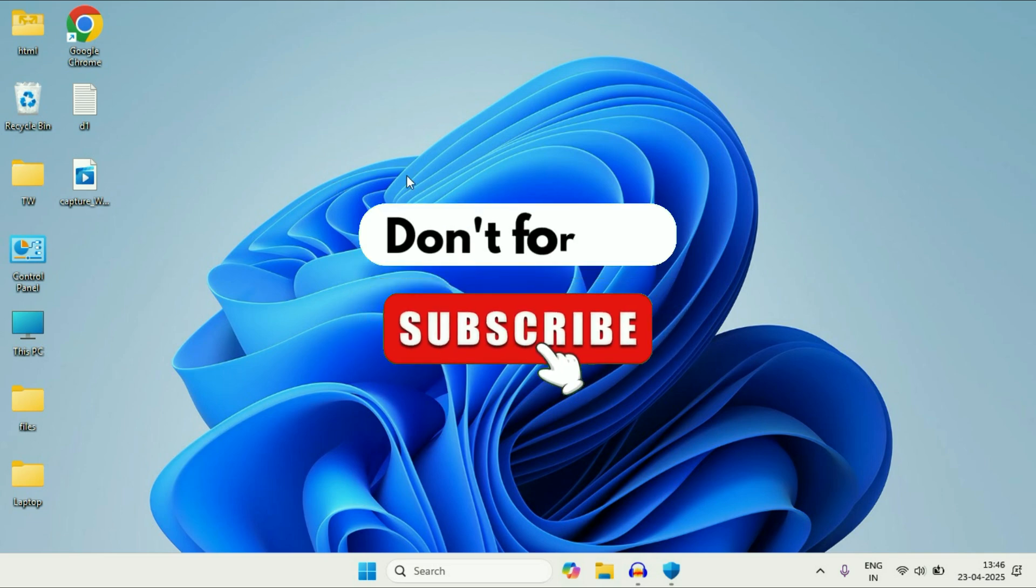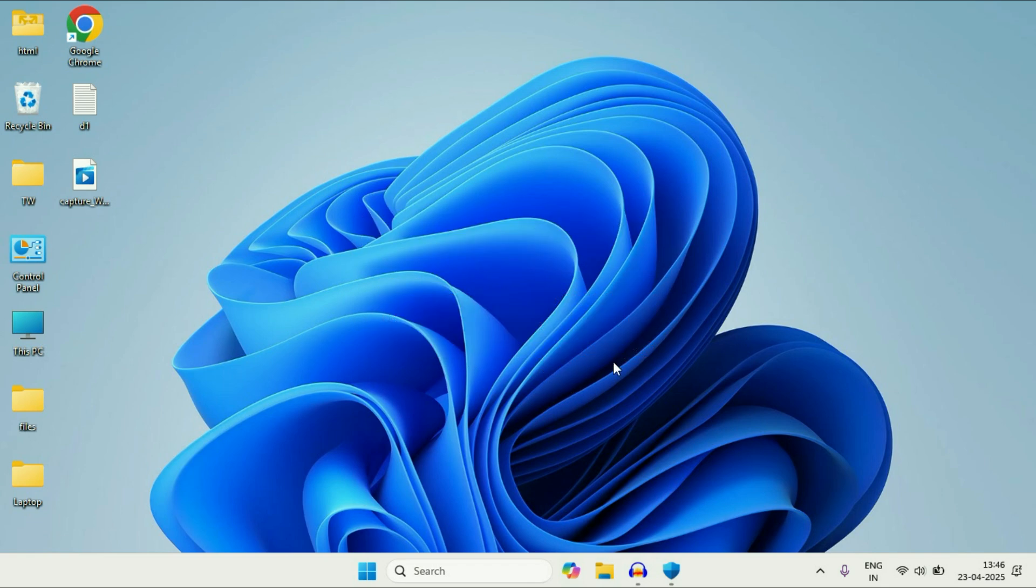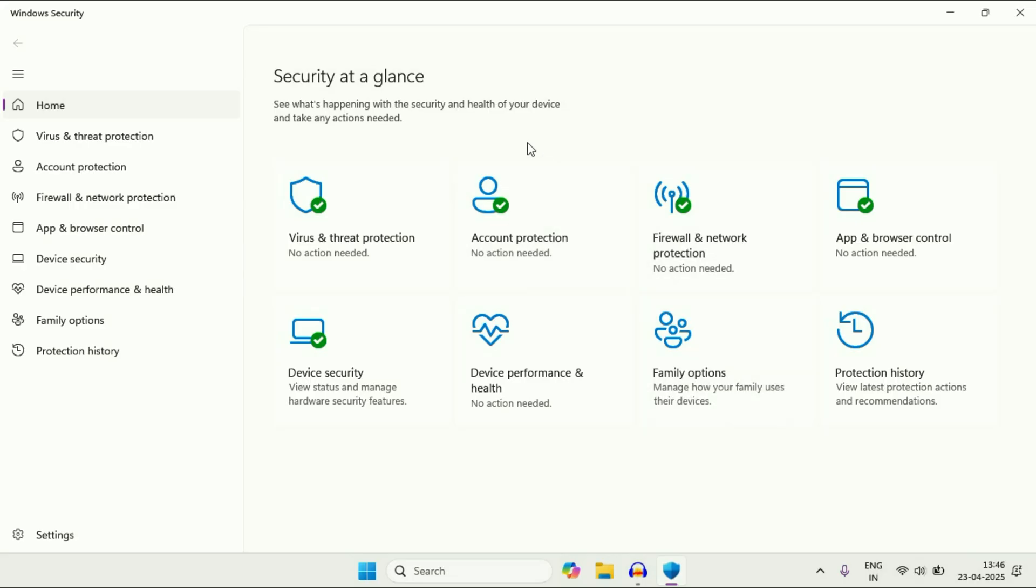Hey guys, welcome back to another video. Hope you all are doing good. So in today's video, we are going to see how to use Windows security antivirus on your Windows 11 laptop or desktop.